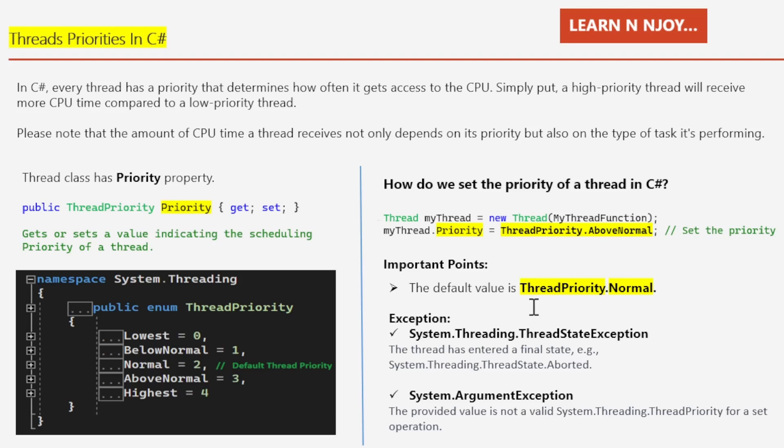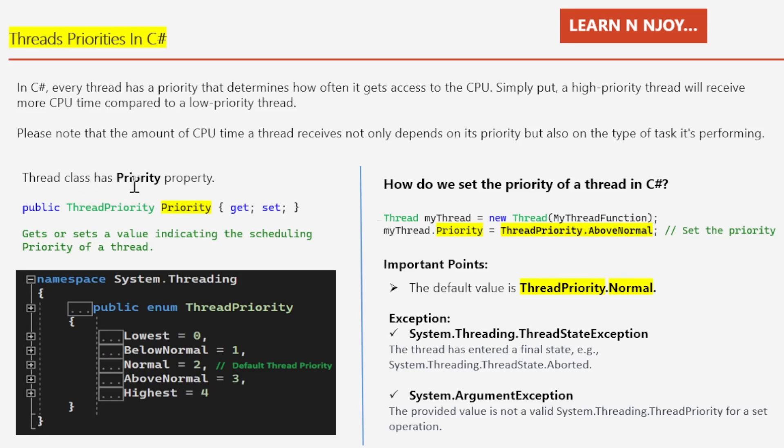If you see this code snippet, what I've done here is I've created an instance of the thread class and passed the thread function name. Thread myThread equals new thread, and here I'm passing the thread function name. Then I'm assigning the priority. What priority am I assigning? I'm assigning ThreadPriority.AboveNormal. This is the way how we set the priority to any thread.